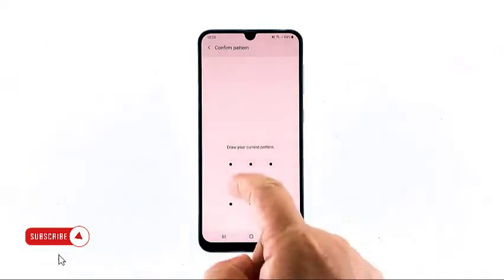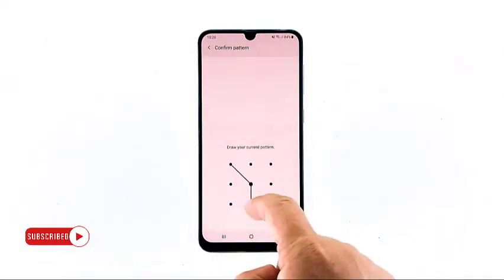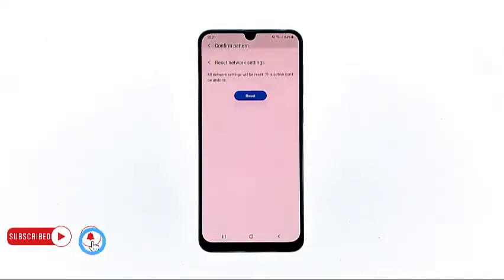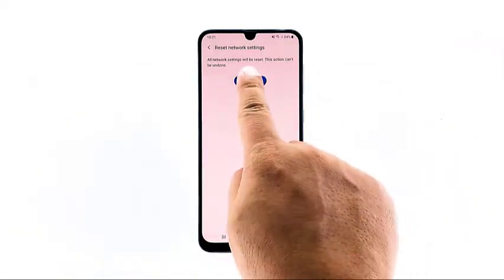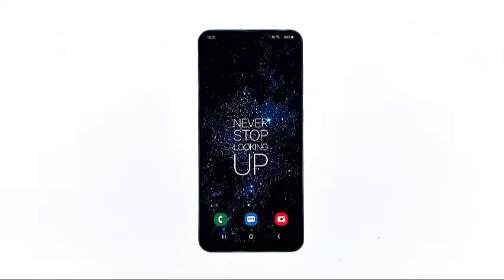If prompted, enter your PIN, password, or pattern. Finally, tap Reset. Most of the time, these are the only things you need to do to fix problems like this. However, if it continues, then you have no other choice but to do the next solution.